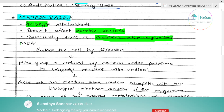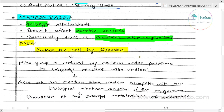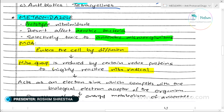Now let's talk about the mechanism of action. Metronidazole enters the cell by diffusion into the protozoa cells. Metronidazole has a nitro group. Certain redox proteins are present in the protozoa, and the nitro group is reduced to form nitro radicals, which are highly reactive.